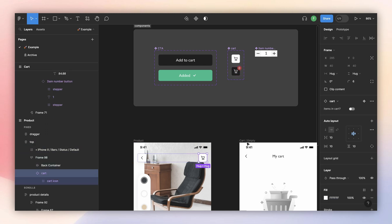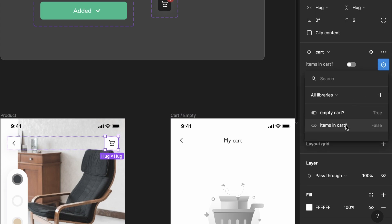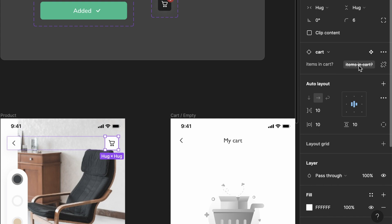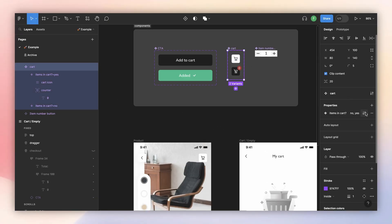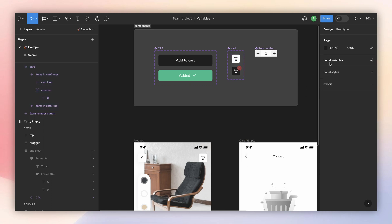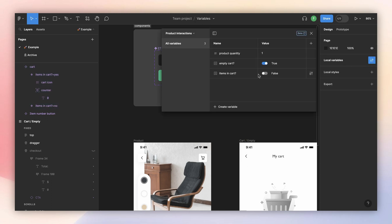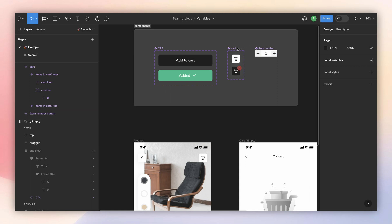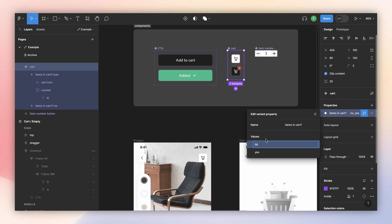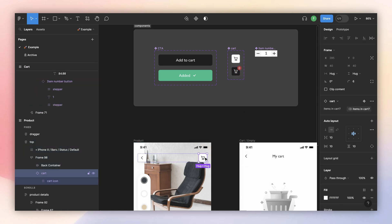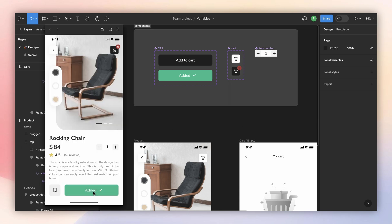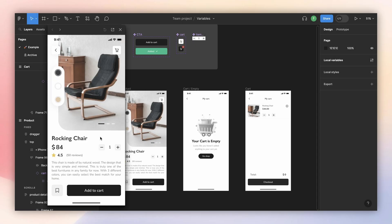Now back on the instance I can see it's a boolean, and clicking it shows my boolean variables. I select 'items in cart,' but I get an error — hovering explains that my values don't map with the variant because they're set to 'no' and 'yes' while the variable uses false and true. So I change the variant values to 'false' and 'true,' and now the error is gone. Opening the prototype, when I add something it switches to the full version.